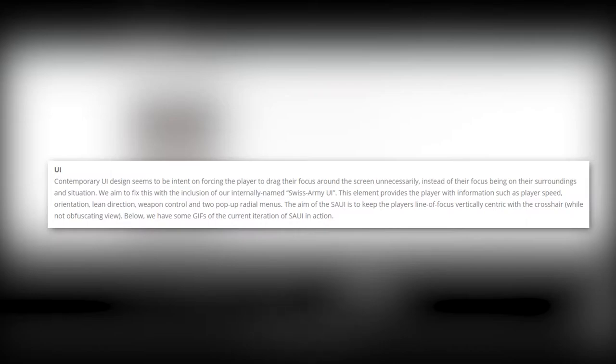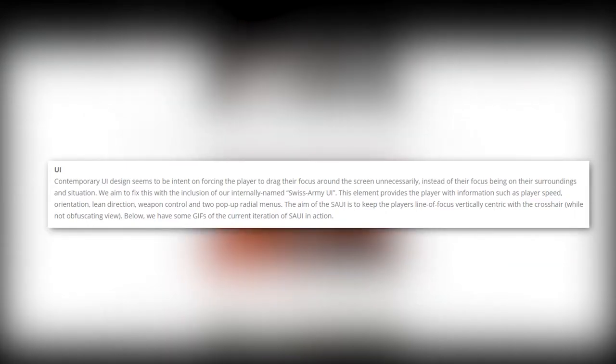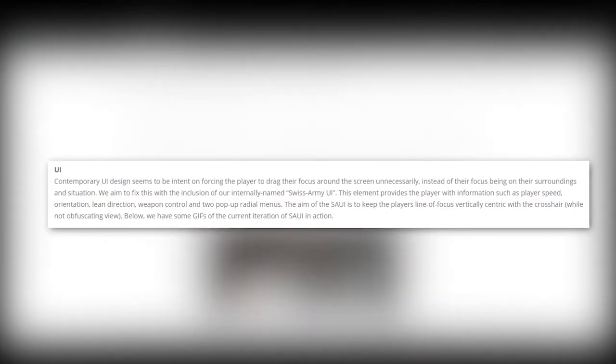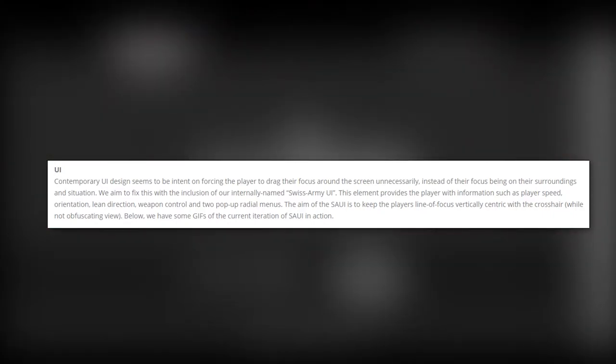Running through some features: UI. Contemporary UI design seems to be intent on forcing the player to drag their focus around the screen unnecessarily instead of their focus being on their surroundings and situations. We aim to fix this with the inclusion of our internally named Swiss Army UI. This implement provides the player with information such as player speed, orientation, lean direction, weapon control, and two pop-up radius menus. The aim of the SAUI is to keep the player's line of focus vertically centric with the crosshair while not obfuscating view.